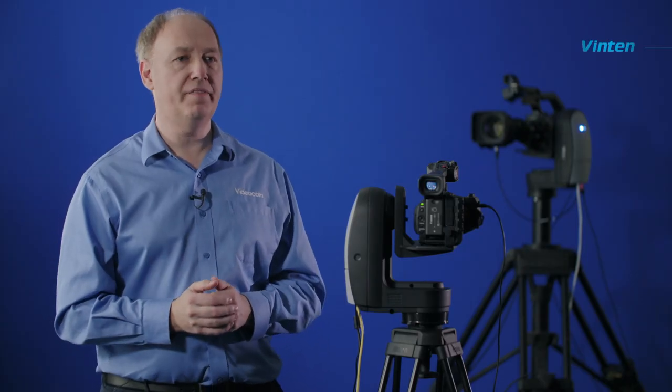As you will see, one of the major benefits of the Vantage is how simple and quick it is to set up. The cradle and camera have been mounted and all the cables connected and we're ready to go and use the system.